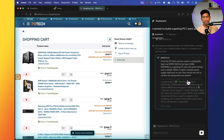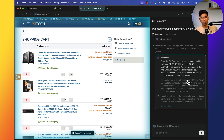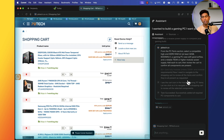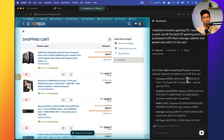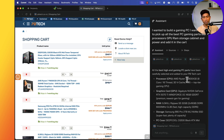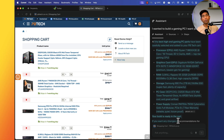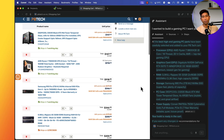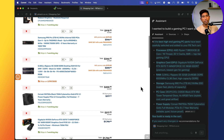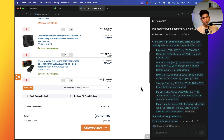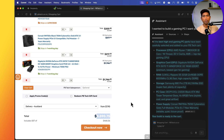The shopping cart now looks great — it has the case, CPU, RAM, storage, and GPU — everything fully added. It's ready for us to review and purchase. I forgot to include the motherboard, which is why it's missing, but look at that — this is another powerful use case where you just query the browser and it does everything for you using the power of AI.